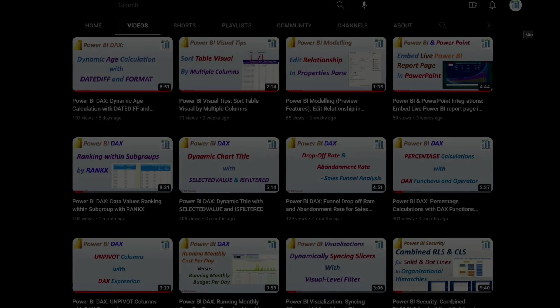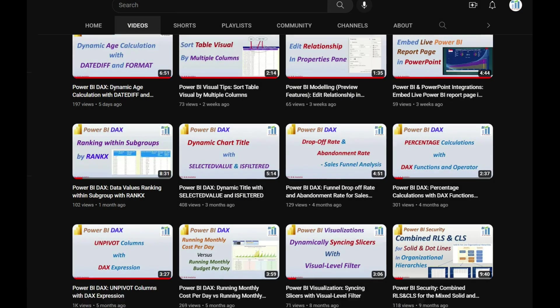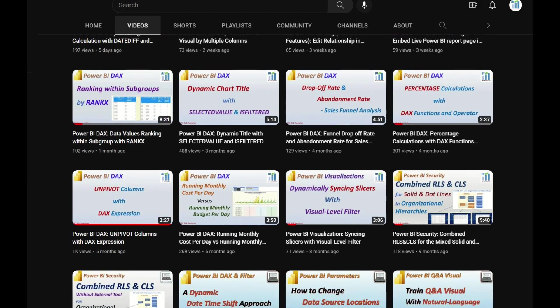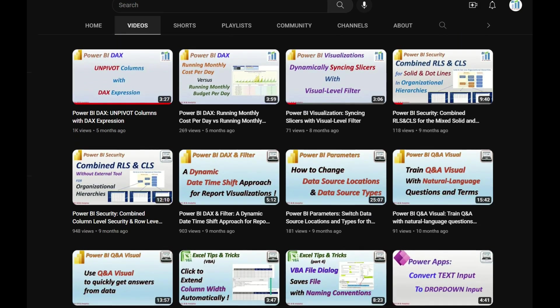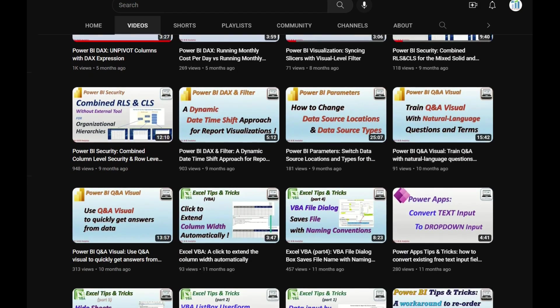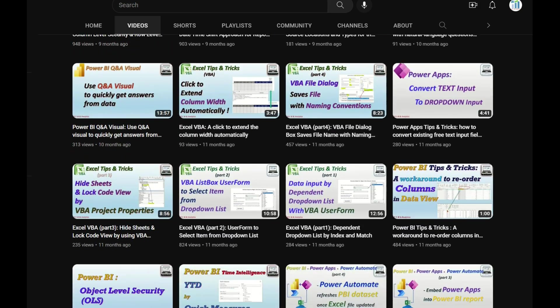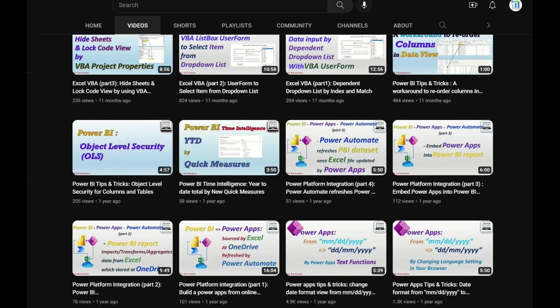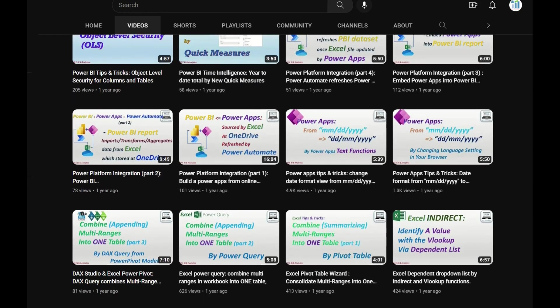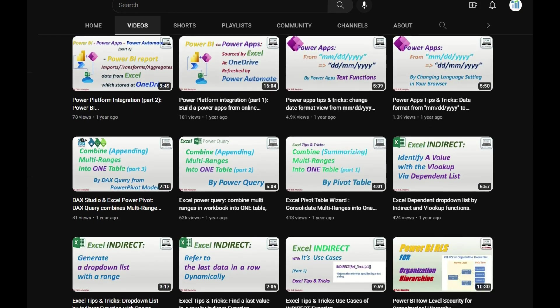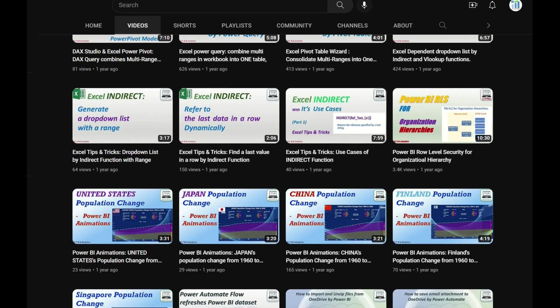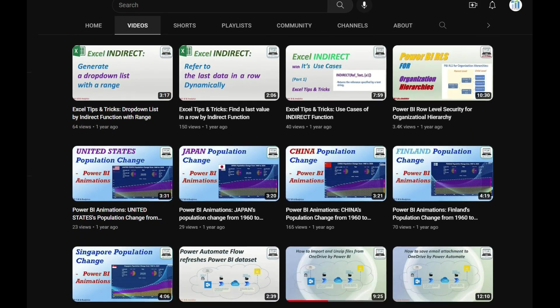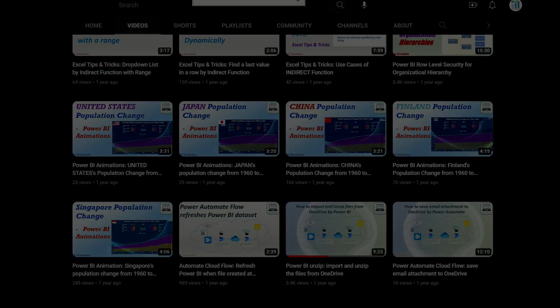In coming videos, I shall demonstrate the Power Query merge steps on how to use the age info to look up BP standard range info from other dimension tables. If you want to watch more videos from my channel, please click the subscribe button. Thanks for watching and see you in the next video.